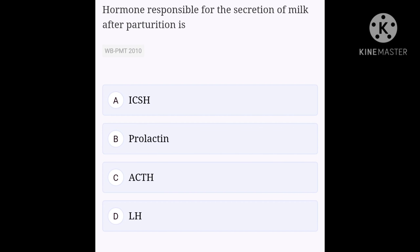Hormone responsible for the secretion of milk after parturition is: option A, ICSH; option B, prolactin; option C, ACTH; option D, HLH. The lactation process is controlled by the hormone prolactin, secreted by the anterior pituitary gland. Lactation is the production, secretion and ejection of milk. Hence, option B is the right answer.